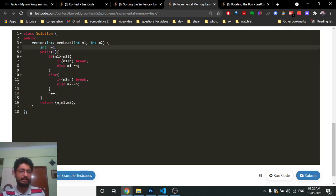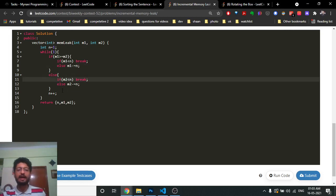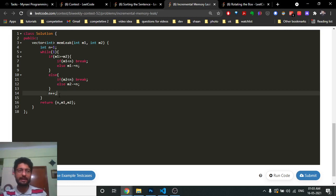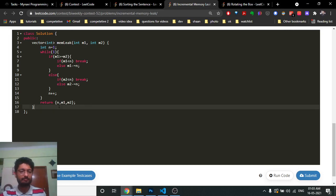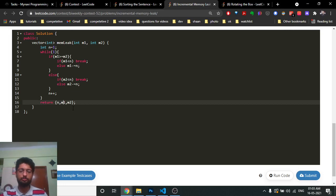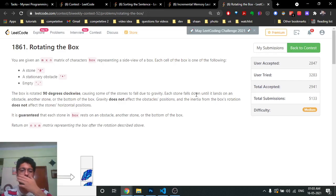If m1 is greater than or equal to m2, m1 has more memory. If m1 is less than n (the memory required), break — the program crashed. Otherwise subtract n from m1 and increment n by one for the next iteration. Do the same for m2. At the end, print the crash time n, and the remaining memory in m1 and m2.